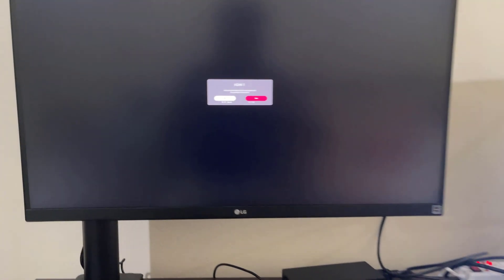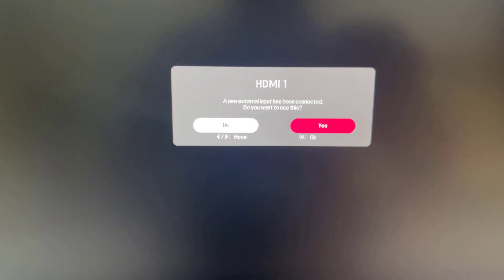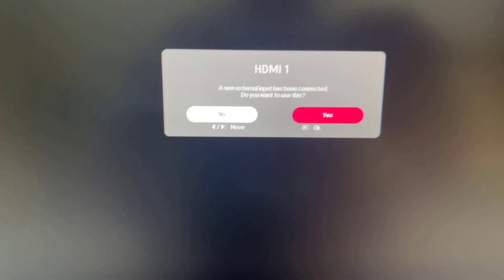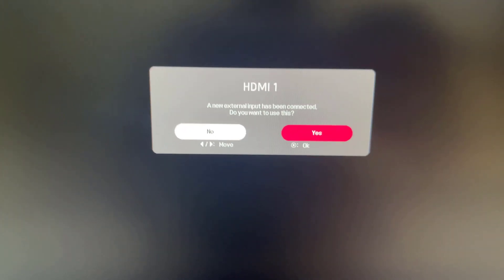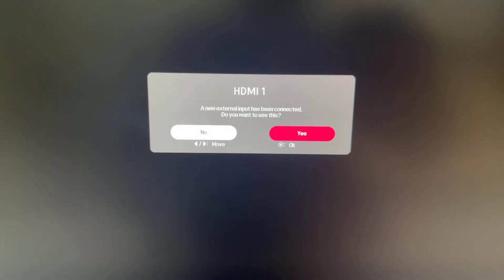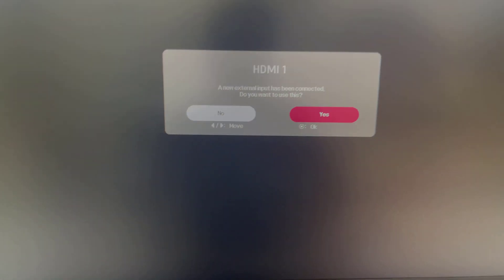Turn on the external monitor. Set it to the correct input using the monitor's buttons or on-screen menu.